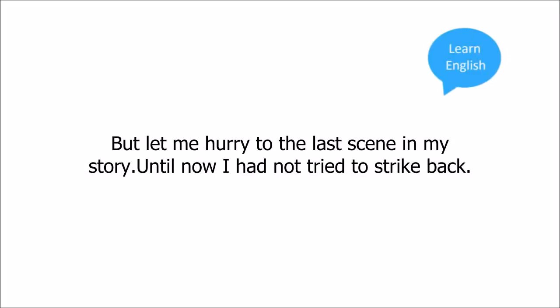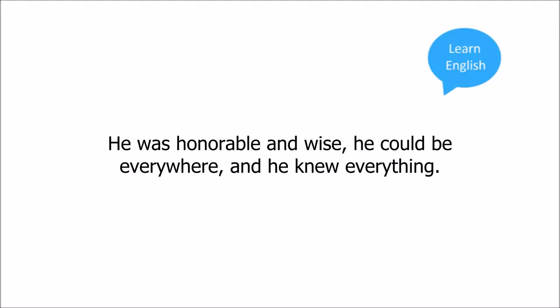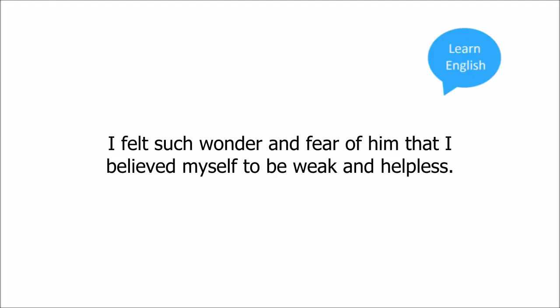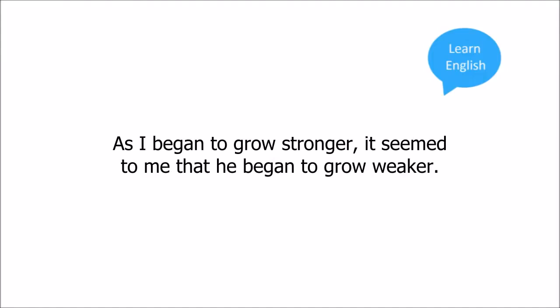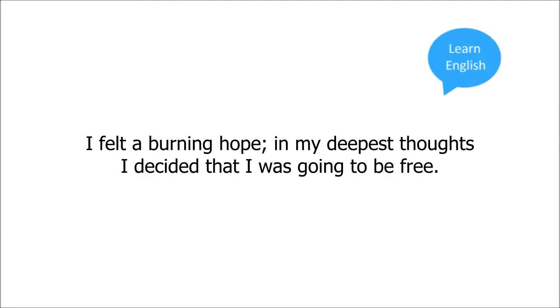But let me hurry to the last scene in my story. Until now I had not tried to strike back. He was honorable and wise. He could be everywhere and he knew everything. I felt such wonder and fear of him that I believed myself to be weak and helpless. Though it made me angry, I had done as he desired. But now I wanted more and more to escape his control. As I began to grow stronger, it seemed to me that he began to grow weaker. I felt a burning hope. In my deepest thoughts I decided that I was going to be free.